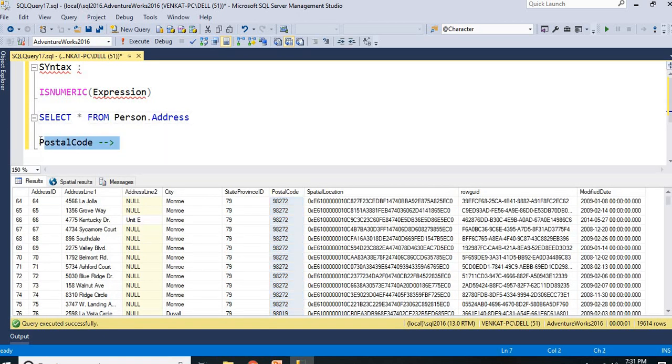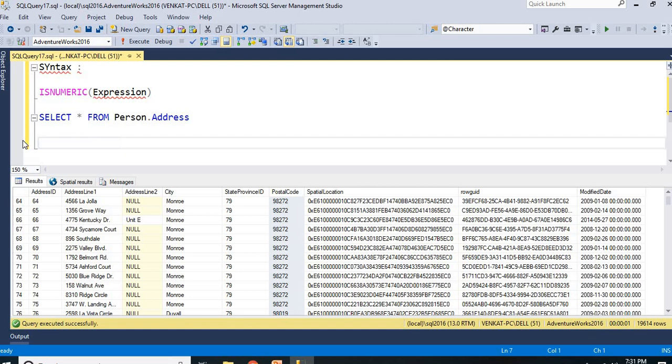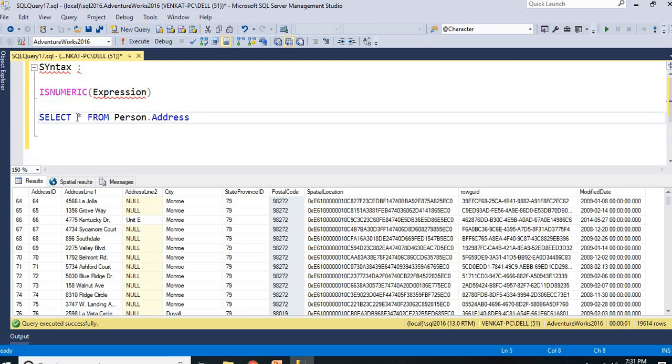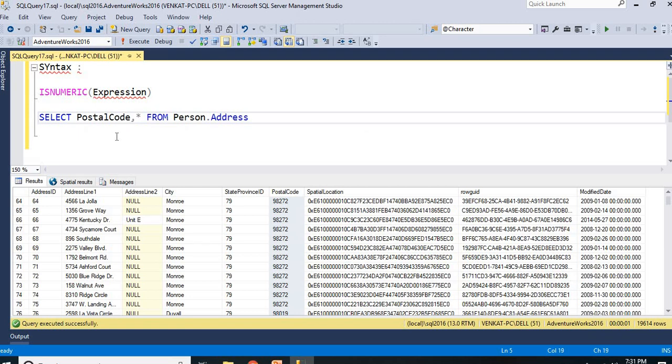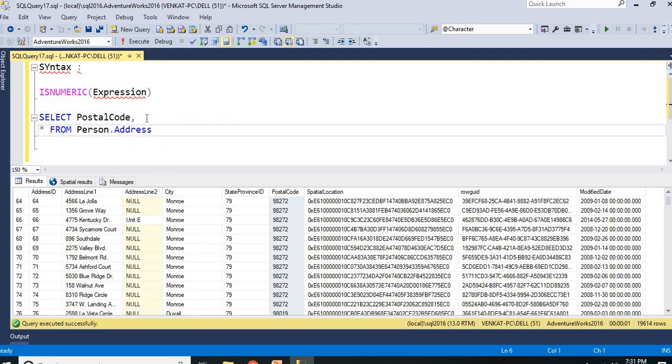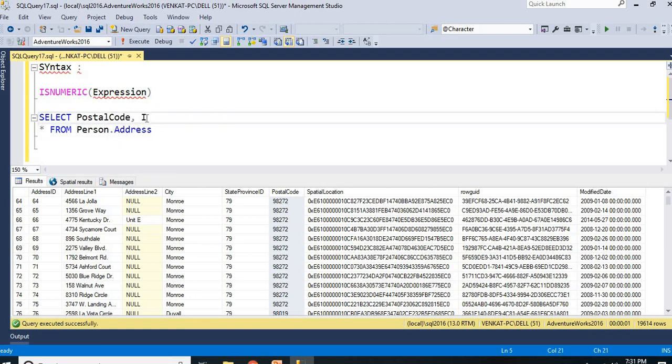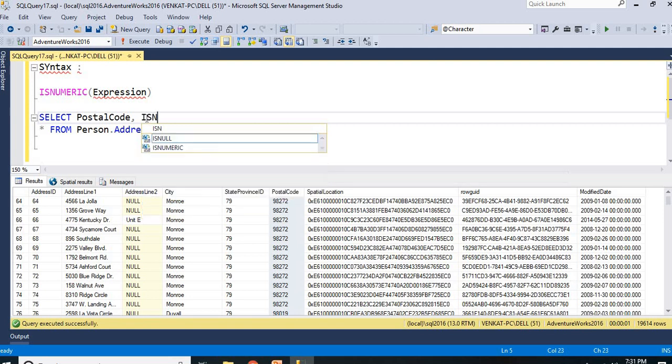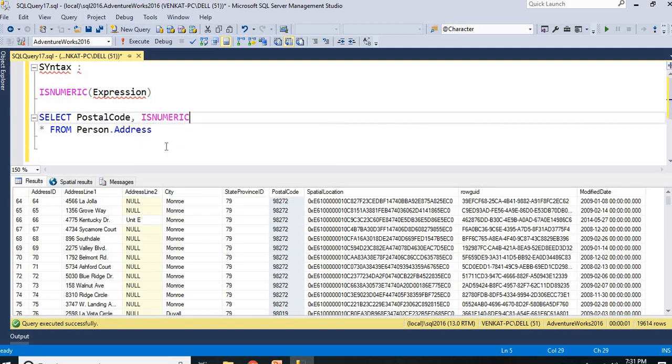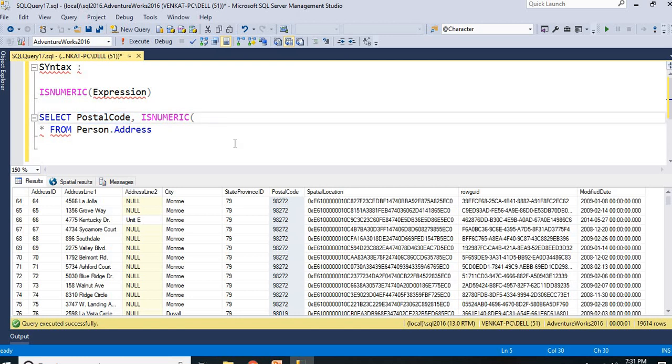Instead of all the columns, let me make it as first, I will put it as PostalCode comma. Let me make it as star at the last. ISNUMERIC of PostalCode, comma.